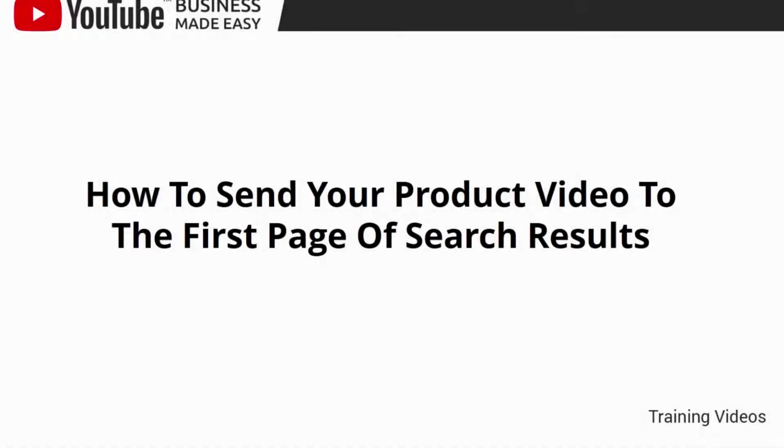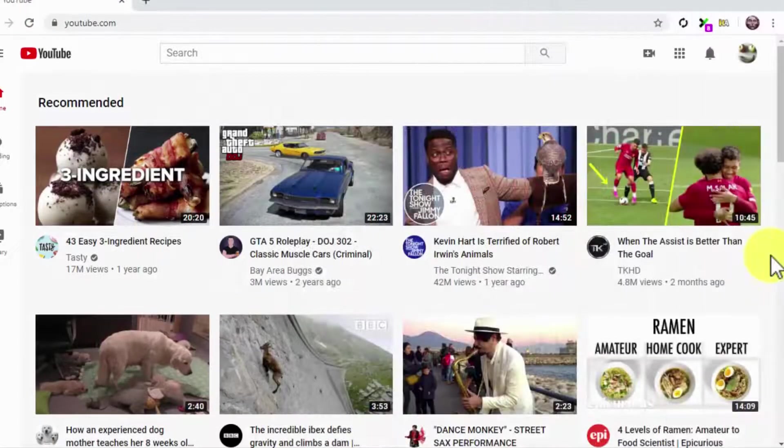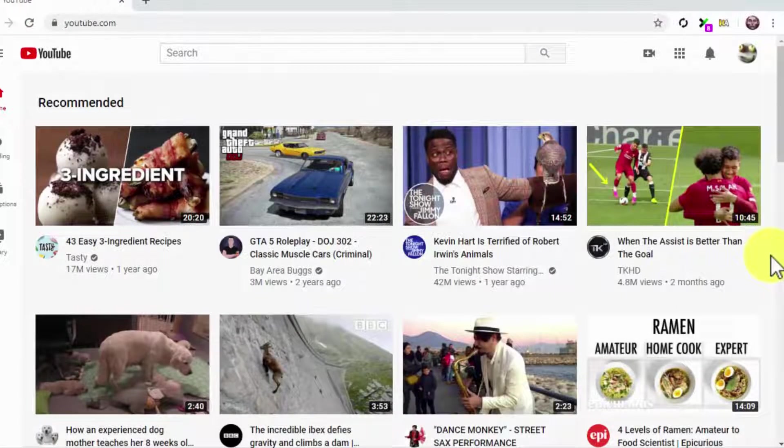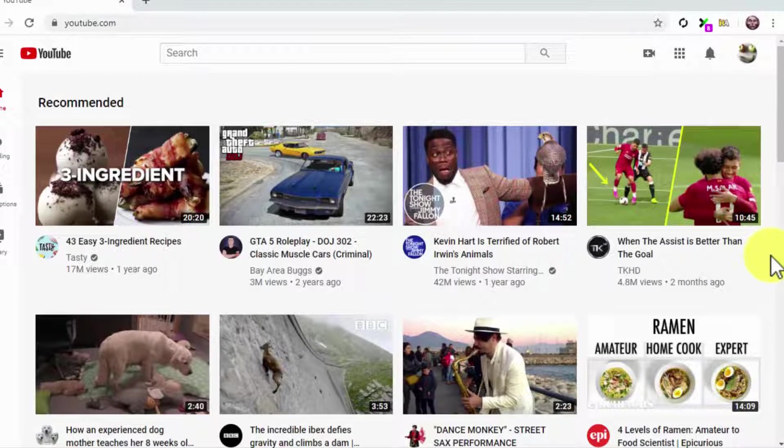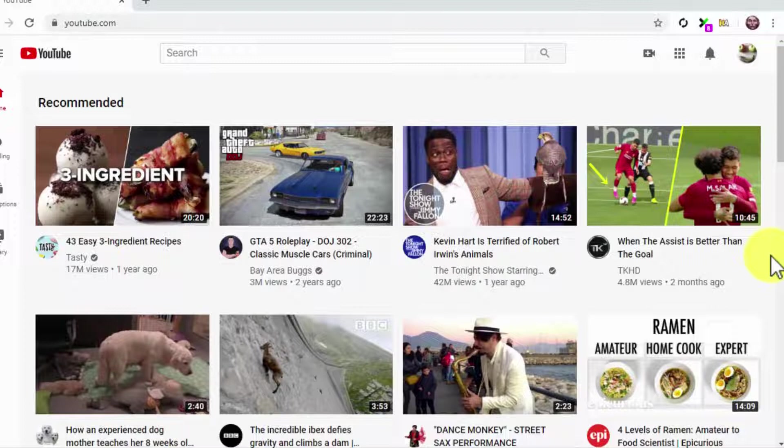How to Send Your Product Video to the First Page of Search Results. Hey there, friends! One of the hardest things to achieve on YouTube is ranking a video on top of the search results pages. In fact, this is the reason why most aspiring YouTube businesses and creators quit.